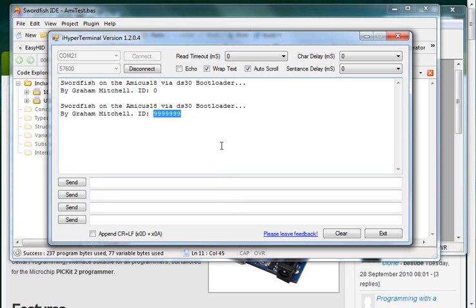So yeah overall it was pretty easy to do and I really like the functionality of the DS30 bootloader, because it just allows so many devices to be used with just a couple of simple edits to the program.